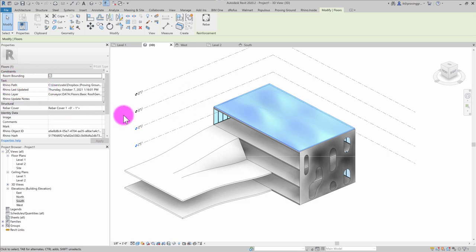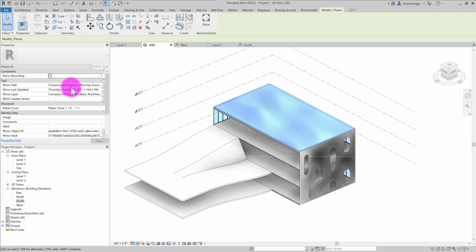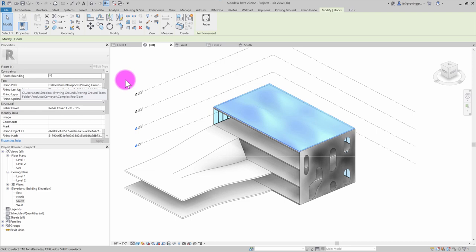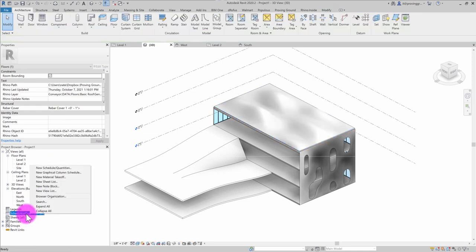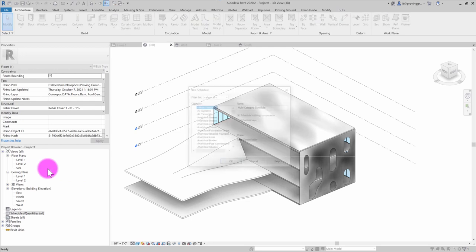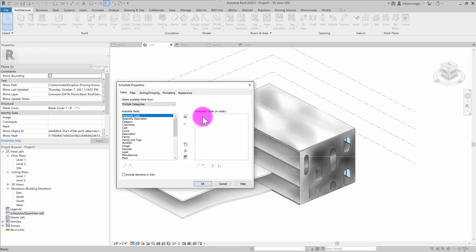And what these parameters are really useful for is to create some schedules. So if you wanted to create a schedule of all of your elements that are being imported in from Rhino, it becomes very easy to do so automatically with Conveyor objects. So what I'm going to do here is I'm going to just go down to schedule and quantities. I'm going to do a new schedule and quantities. And I'm going to do a multi-category schedule.